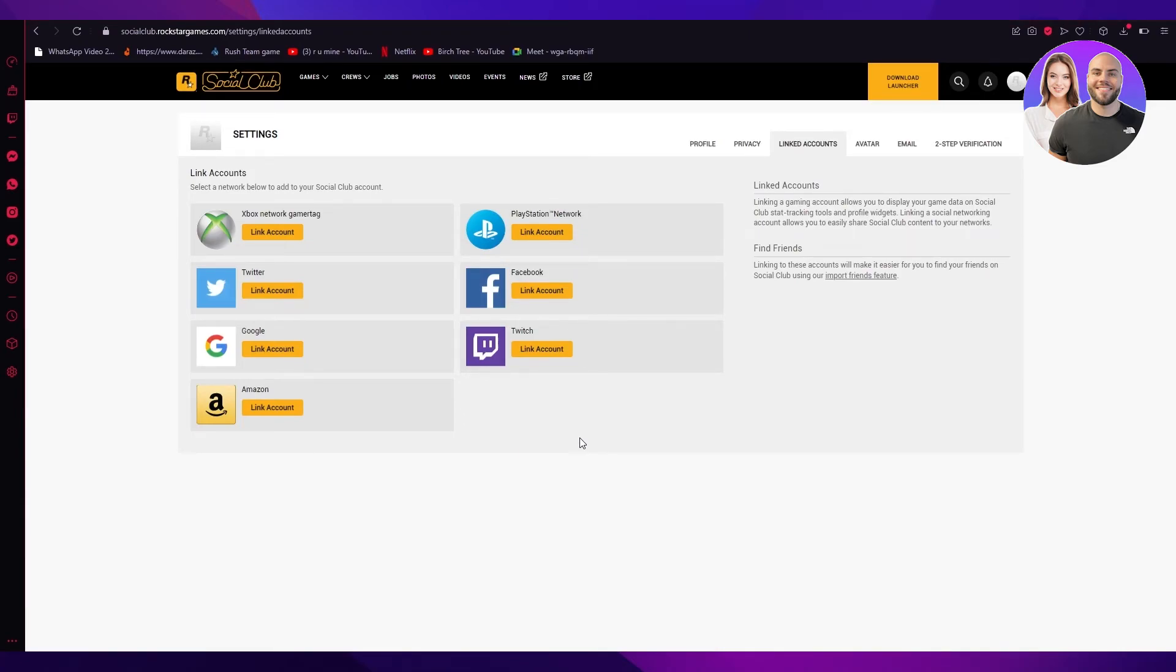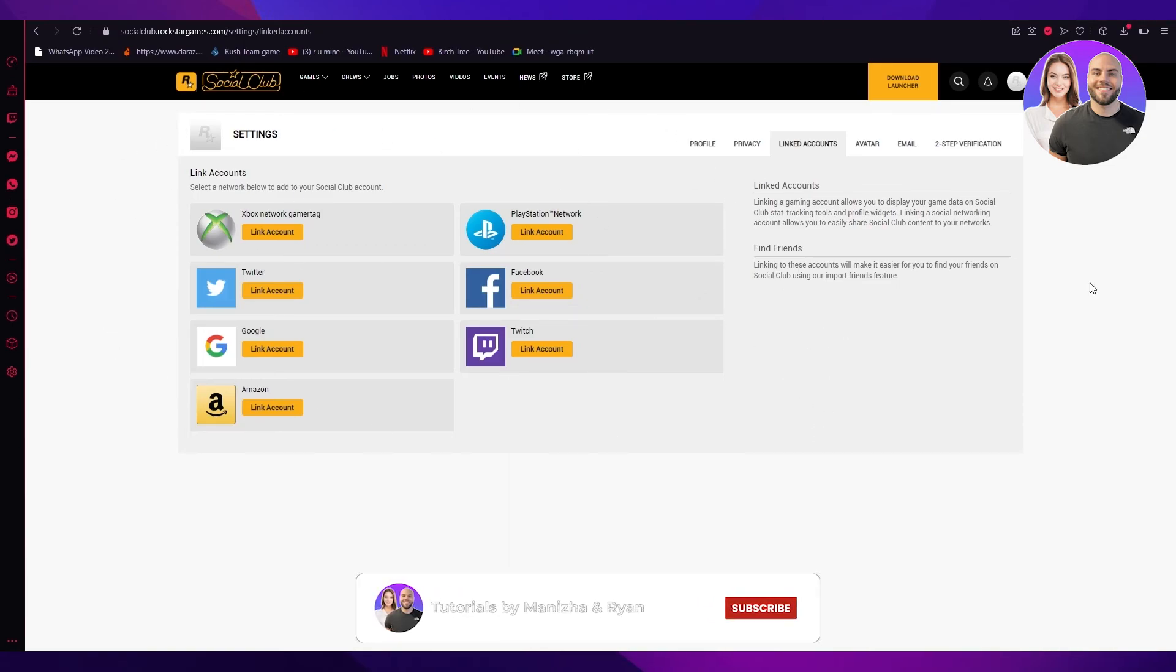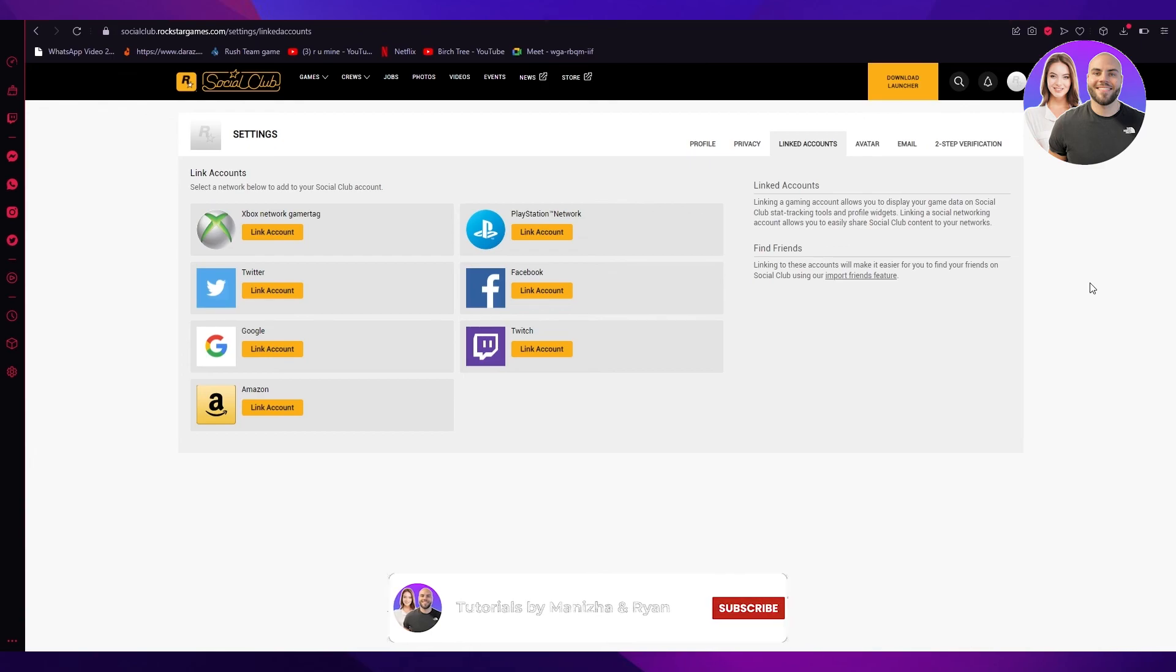Your account has successfully been unlinked from the social club. And you can come back here if you want to link your accounts. You can link them from here or any type of account you want to unlink. Everything goes on over here. So I hope this video was helpful to you and I will see you next time. Thank you.